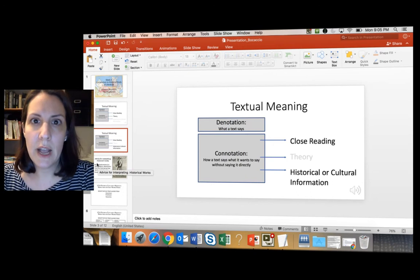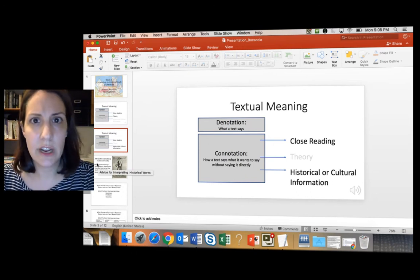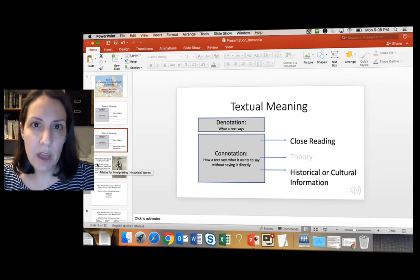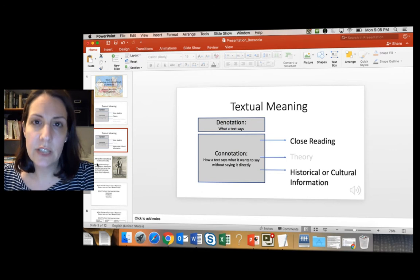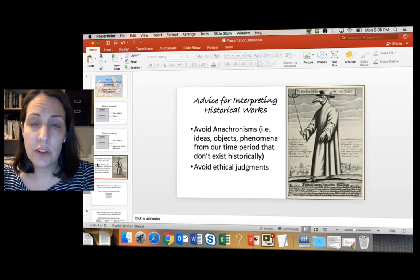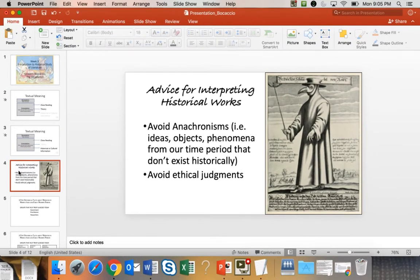We'll begin with some general facts about the history of medicine and illness in the pre-modern and early modern era — the Middle Ages and the Renaissance. When interpreting historical literary works, I like to give two pieces of advice: first, avoid anachronisms — an anachronism is an idea, object, or phenomenon from our own time period that doesn't actually exist historically. Second, avoid ethical judgments about what you're reading.